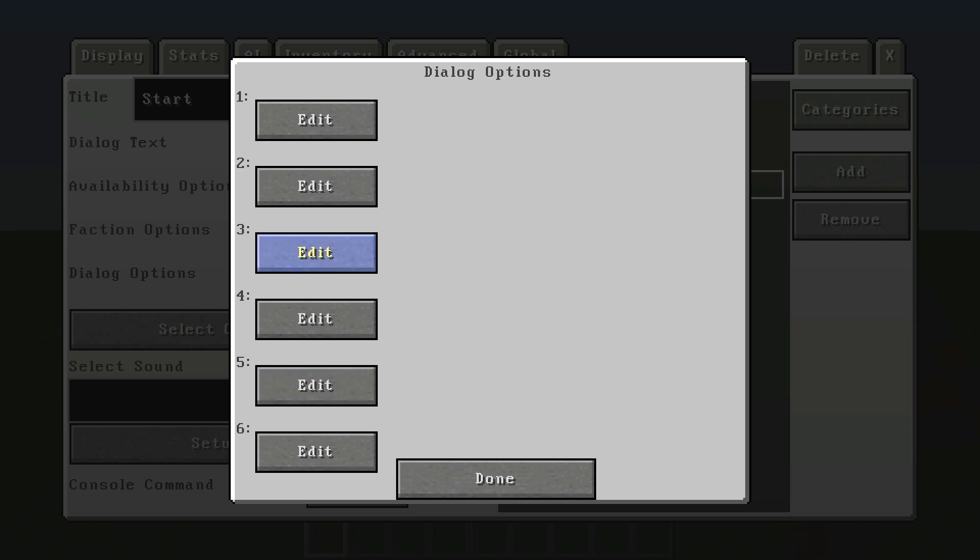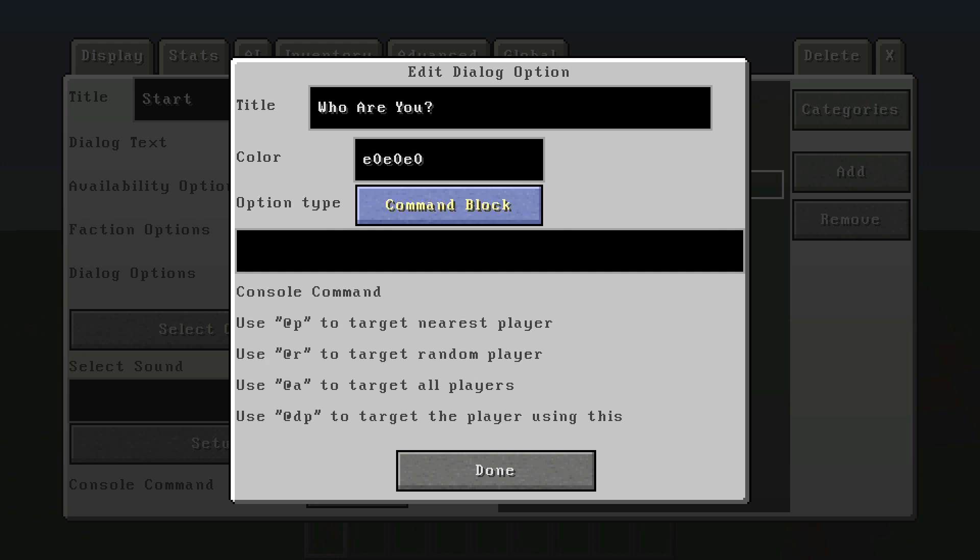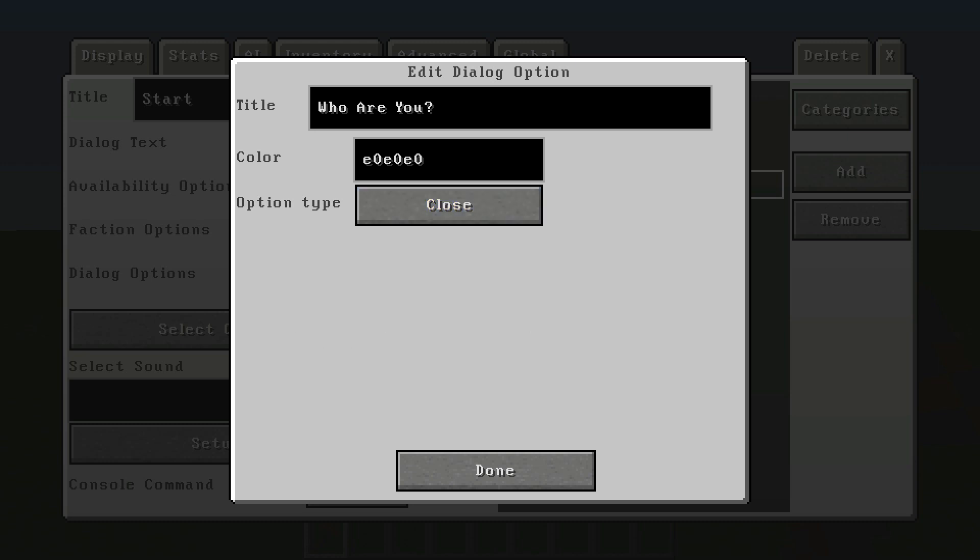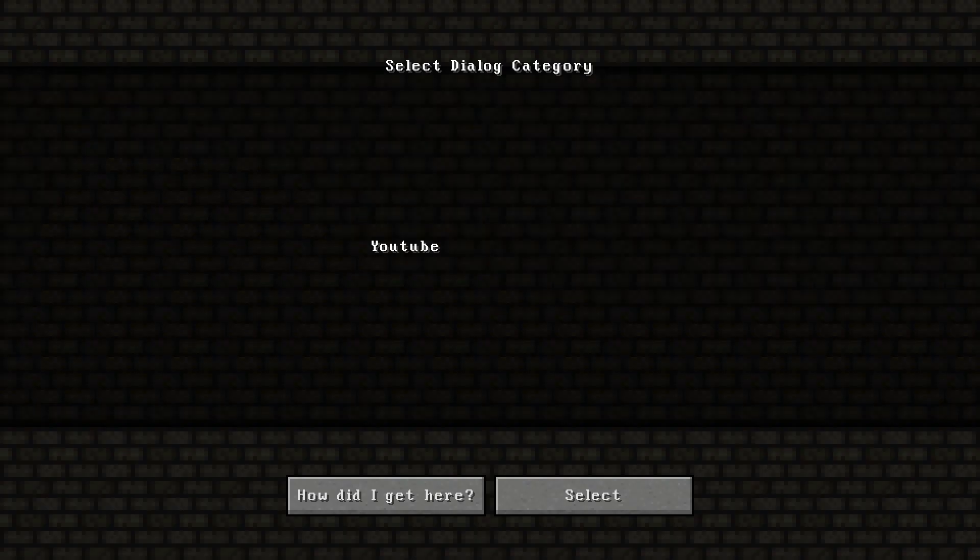As you can see, we have a lot of different things. You have up to six different options you can have. So if we go right here to one, you're always going to want to start with one. You're going to put the title, whatever the question is. So if we want the first thing to be how are you, we just type that in. Then we go over here and keep on clicking on option type until we hit dialogue, and then we select the dialogue.